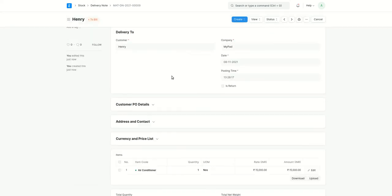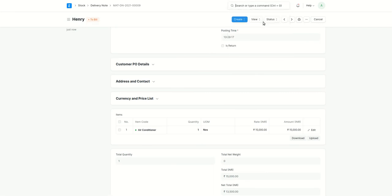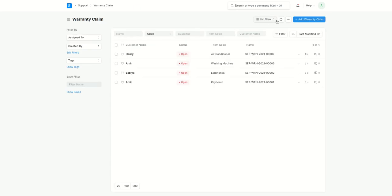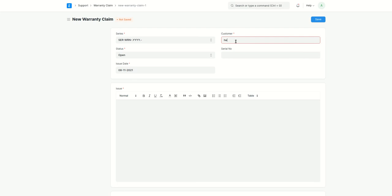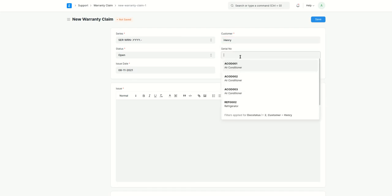After this is done, I'll go to the warranty claim list. Add warranty claim. Let's select the customer. And here we'll select the serial number for which there was a sales order and delivery note created.